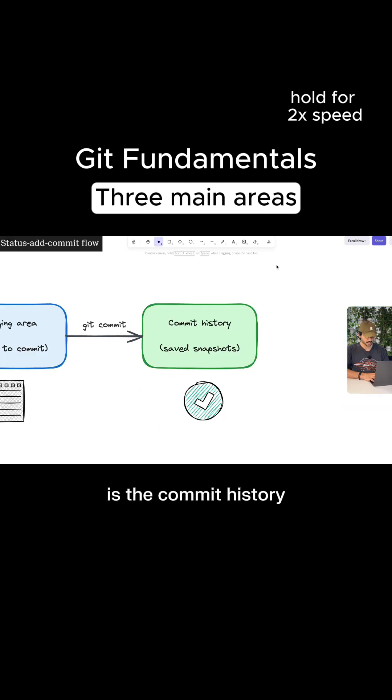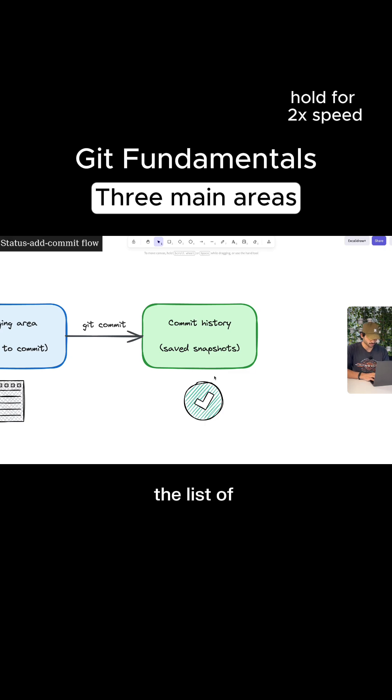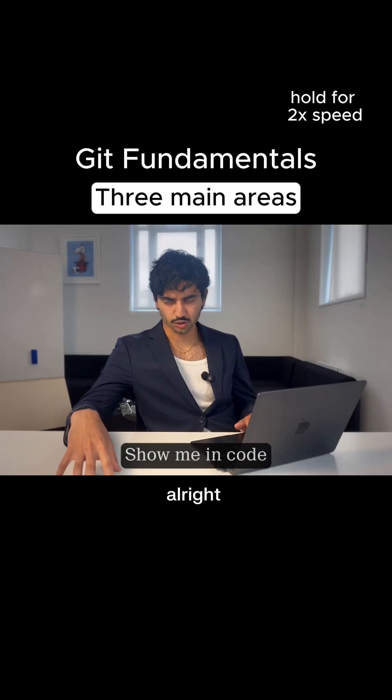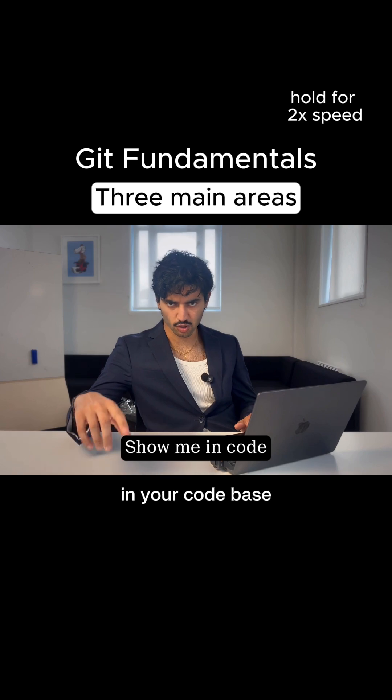And the third place is the commit history. So this is the list of the snapshots that Git has already locked in. Each commit is just one of those snapshots. All right, show me this in your code base.